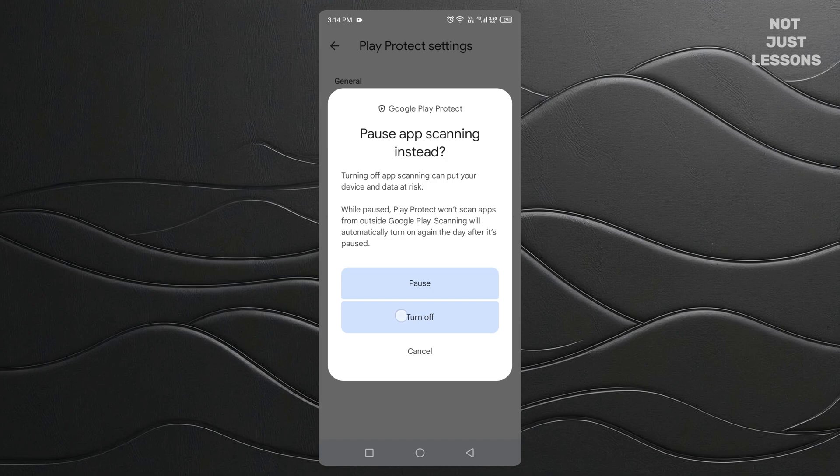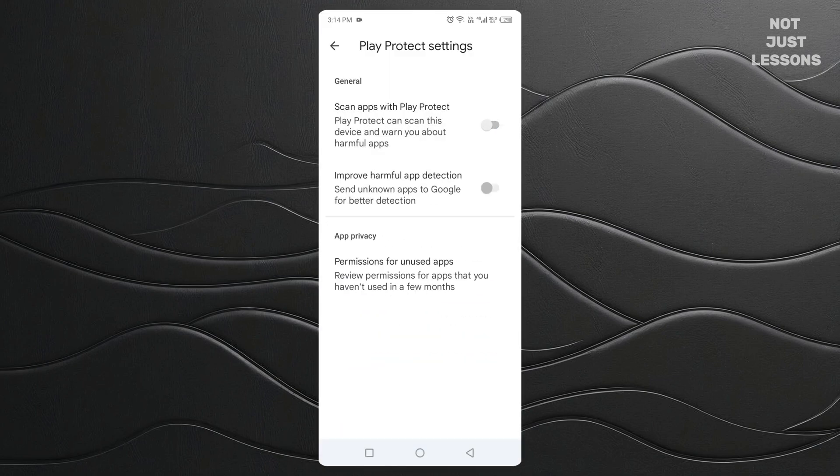And just like that, Play Protect is disabled. No more warnings. No more blocked installs. You can now install apps freely.